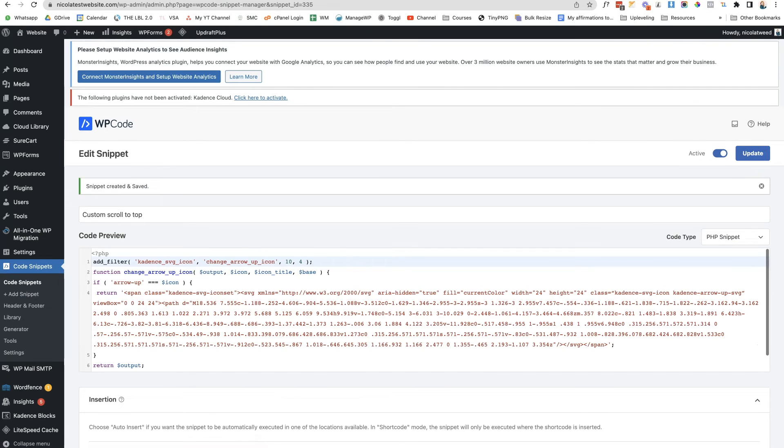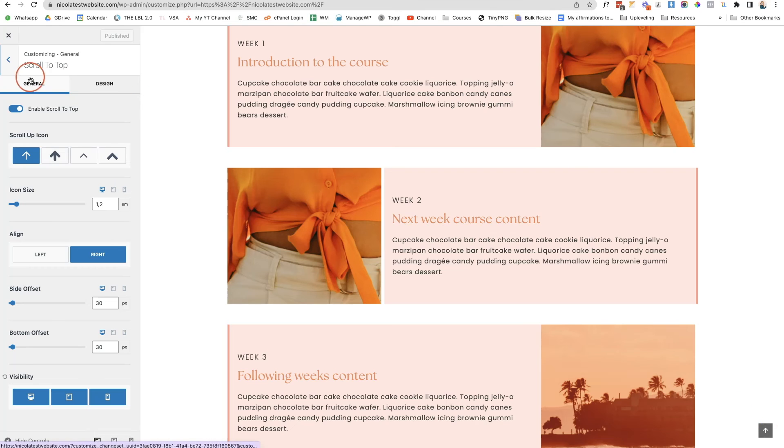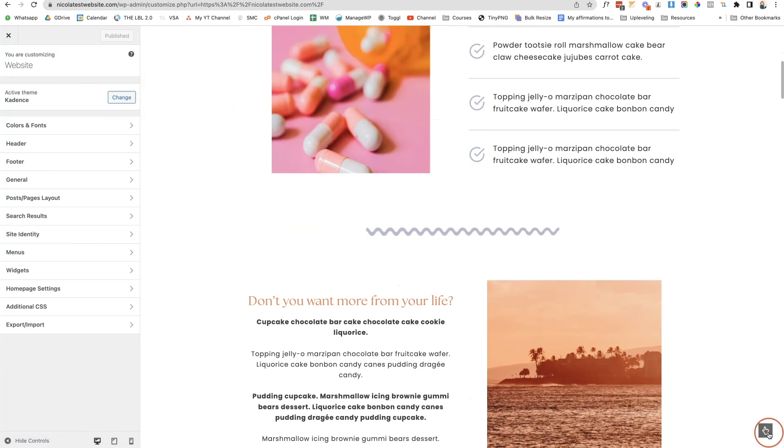Let's go back to the customizer. We can see this is our scroll to top icon. If I click refresh we can now see our little icon has changed.